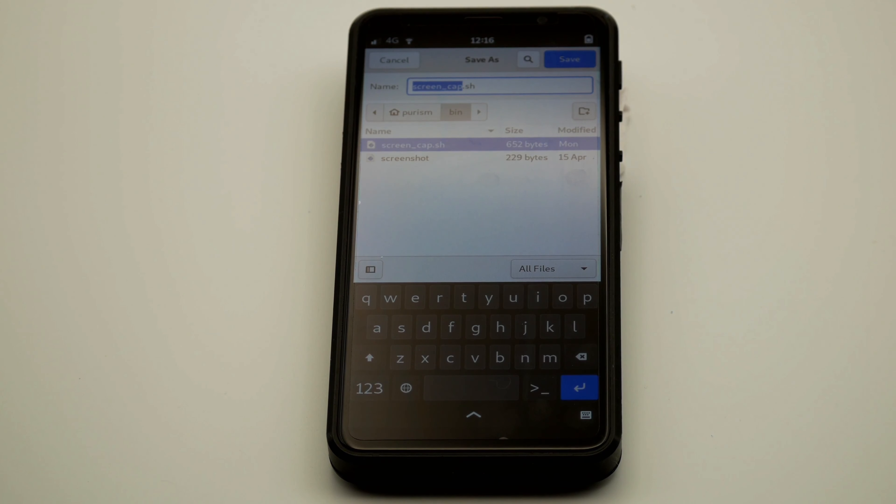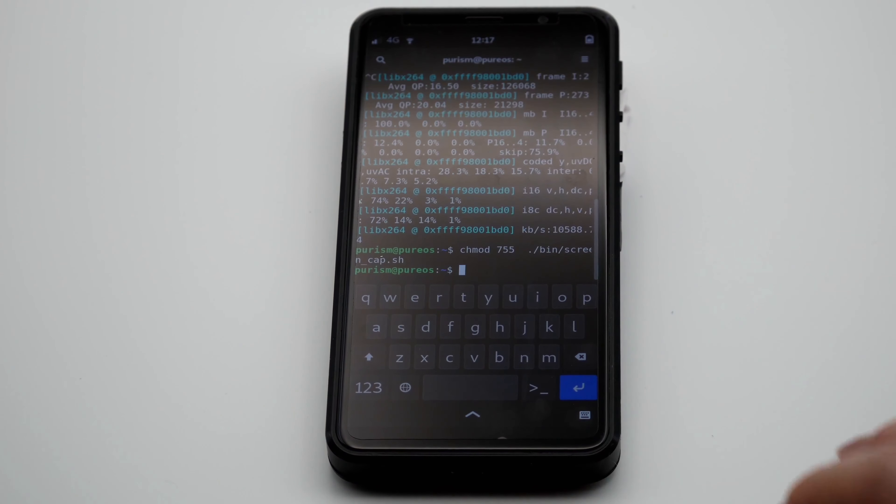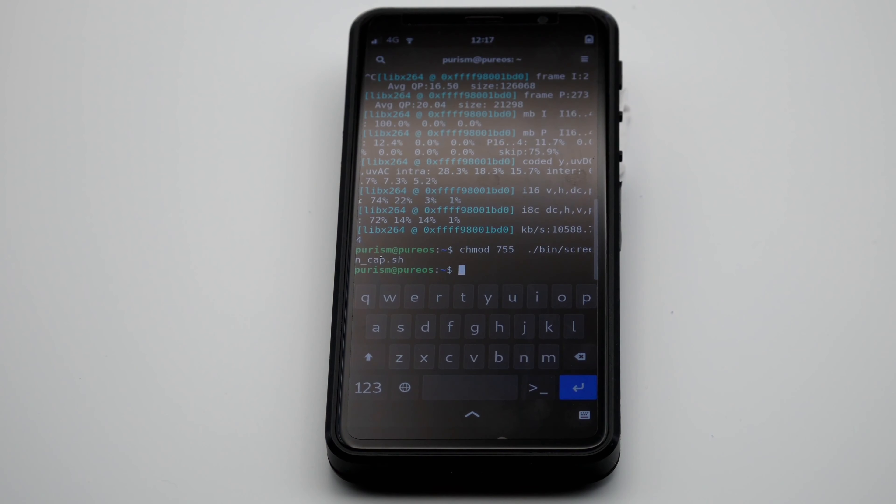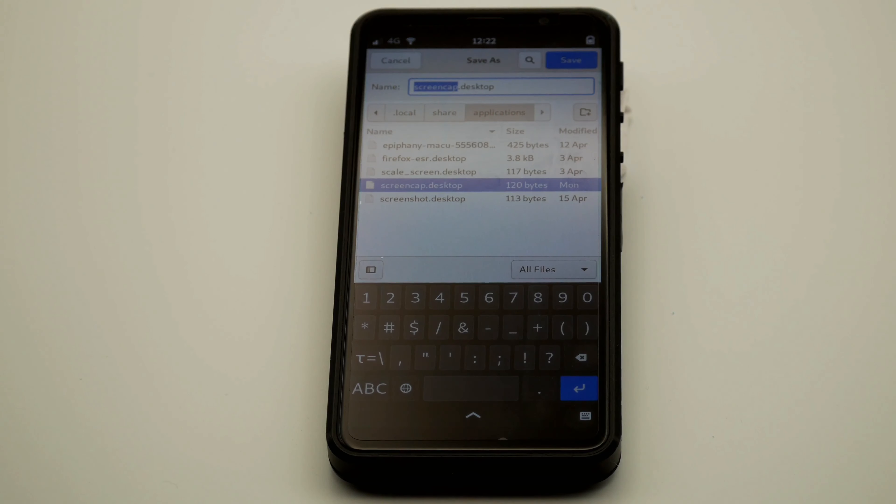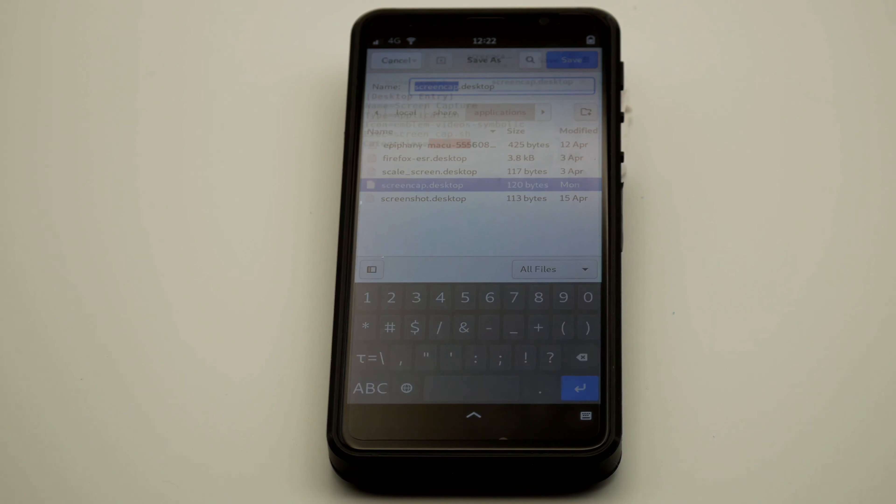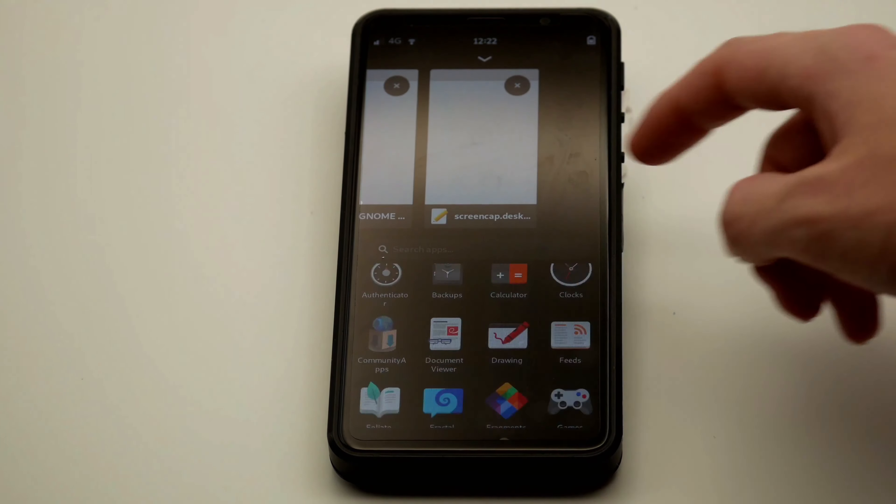Put the wrapper script in your local bin directory and add the execute permission. To keep things really simple, let's create a desktop launcher by adding a file in this directory. Here you can specify the icon as well as name, category, description, and so on.